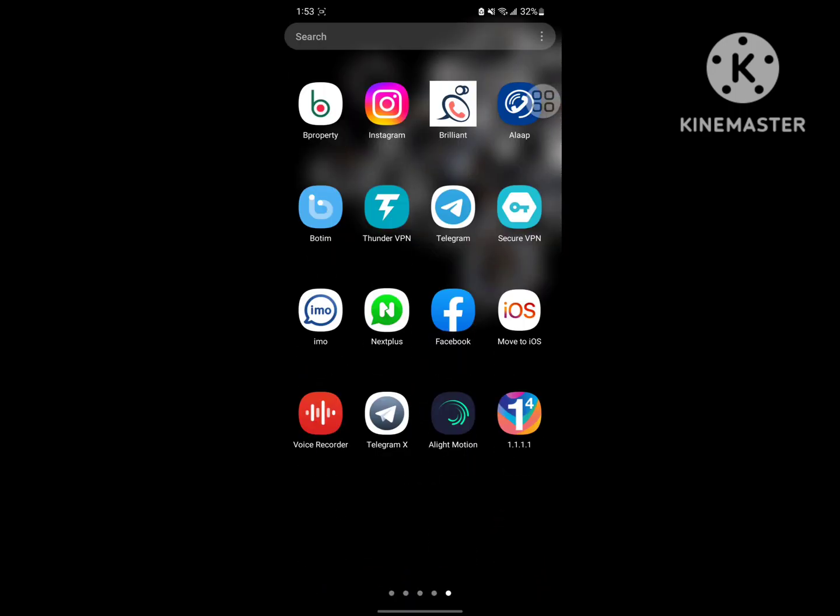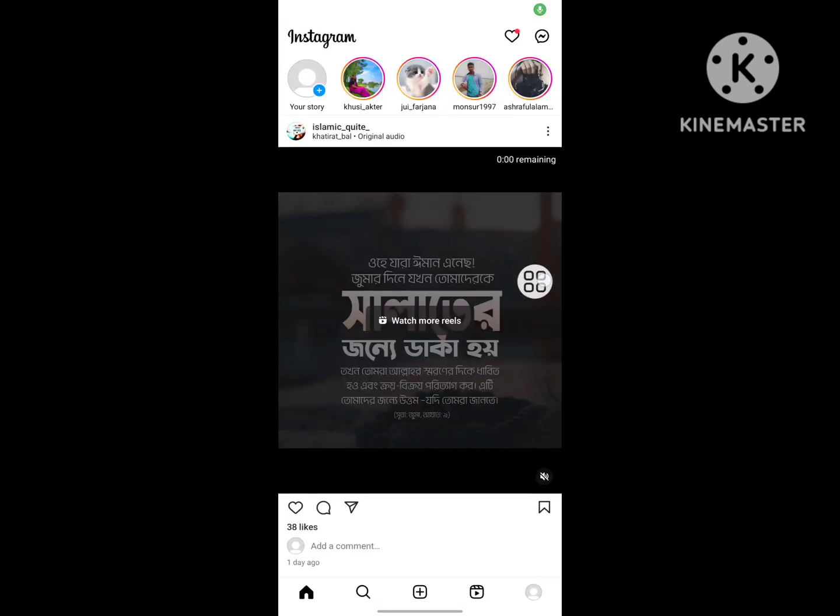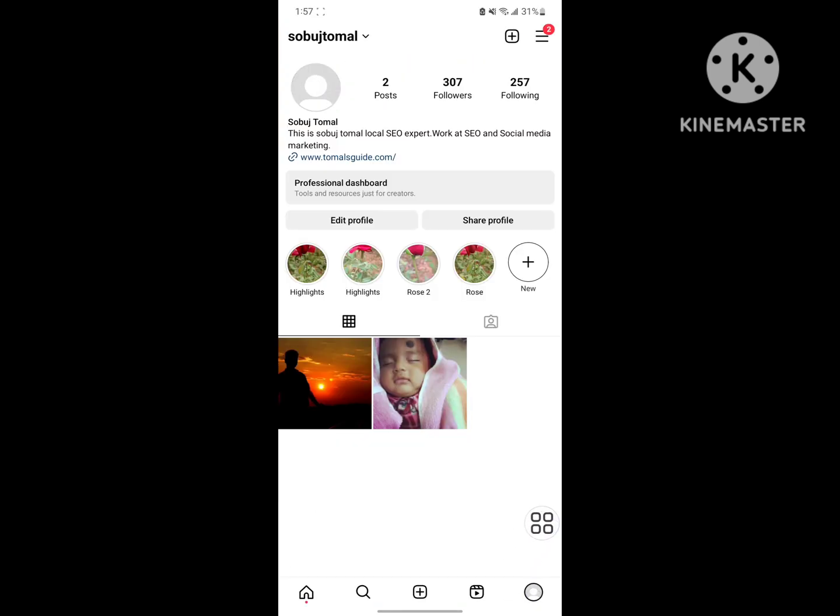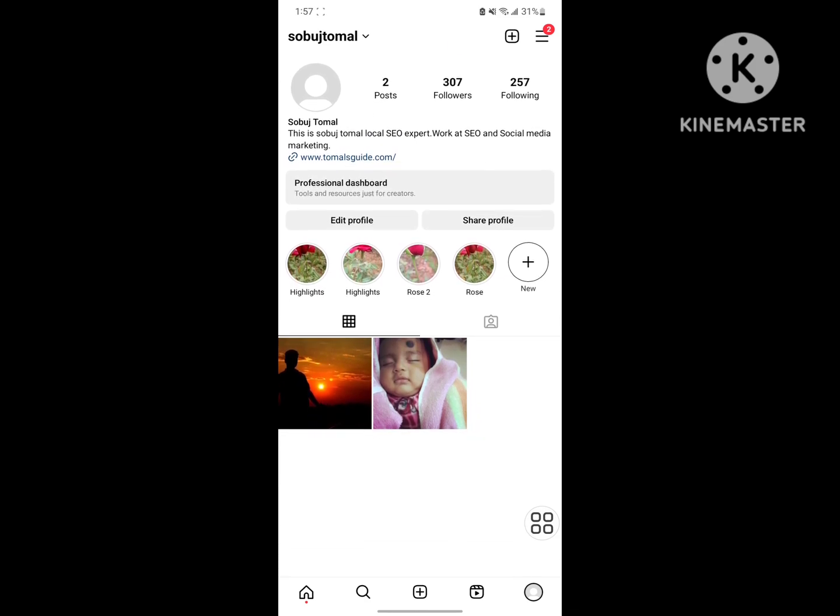Now open Instagram and login to your Instagram account. Then tap on your profile and tap on the three dots menu.